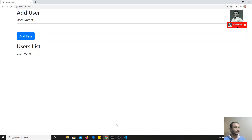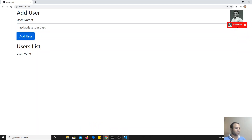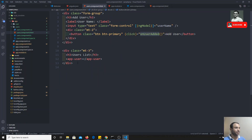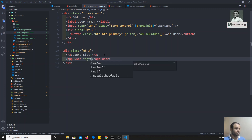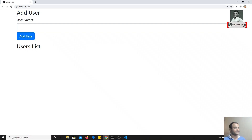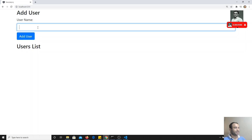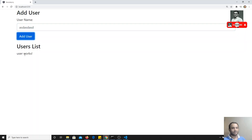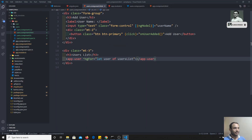Now whenever a user is added, it gets pushed into `usersList`. To display them, I'll loop over `usersList` using `*ngFor='let user of usersList'` on the `app-user` component. If I refresh and add a user, I get one user component rendered. Adding another one gives another — so users are being looped over and rendered in the child component.